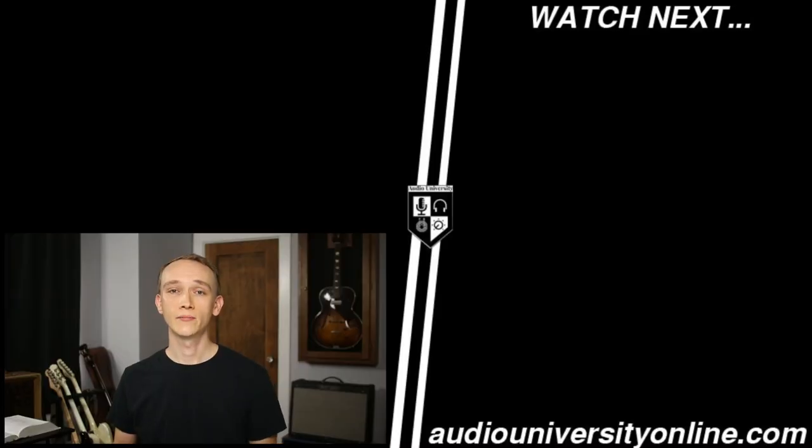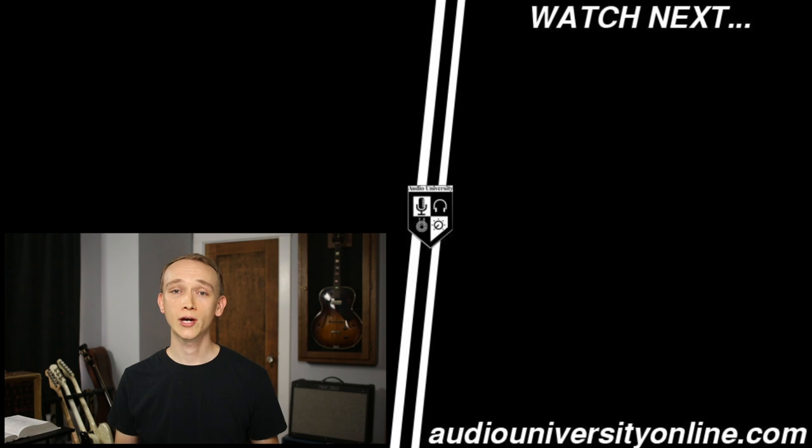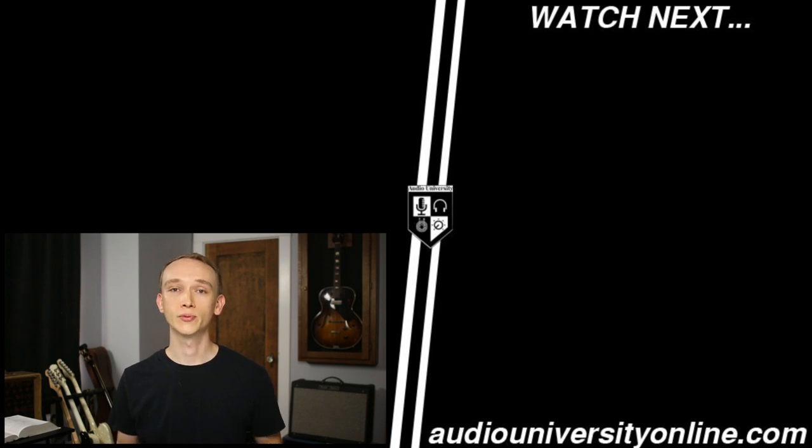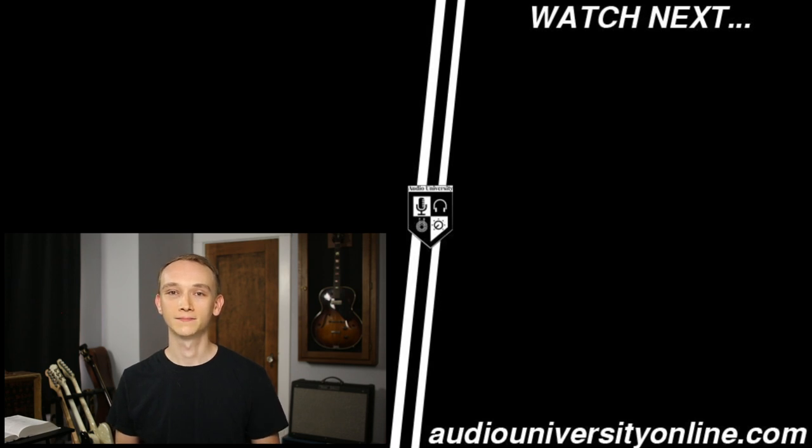If this video was helpful, hit the like button and share it with friends and social media groups to help more people find this video. I'll see you in the next one.